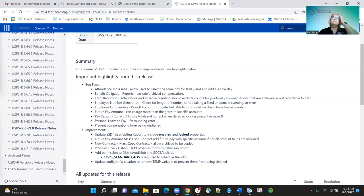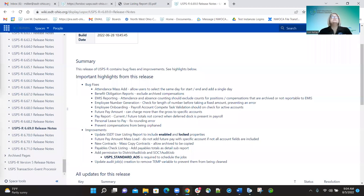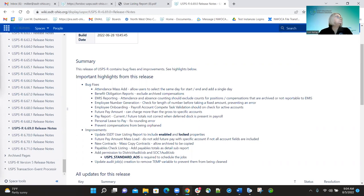The next fix was EMIS reporting. The attendance and absence counting will now exclude position compensations that are archived or set to not report to EMIS. Further down you'll see we actually reverted that change because it was causing problems, so that was changed on the bug fix — we'll talk about that in a minute.